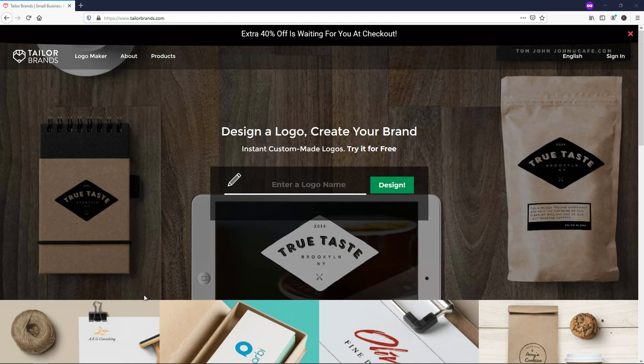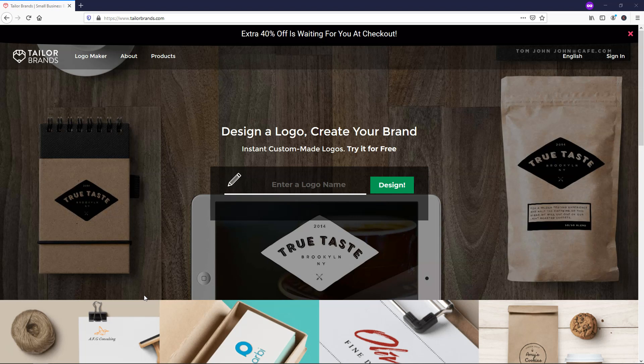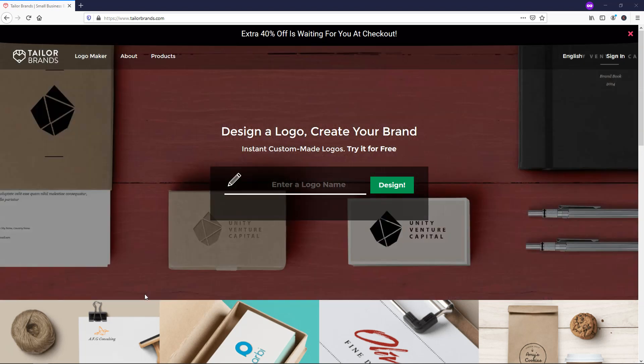Hey, it's Tom from WPWithTom.com and in this sponsored video, I'm going to go over how to make a logo for beginners with TaylorBrands.com. So let's dive into how to make a logo now.